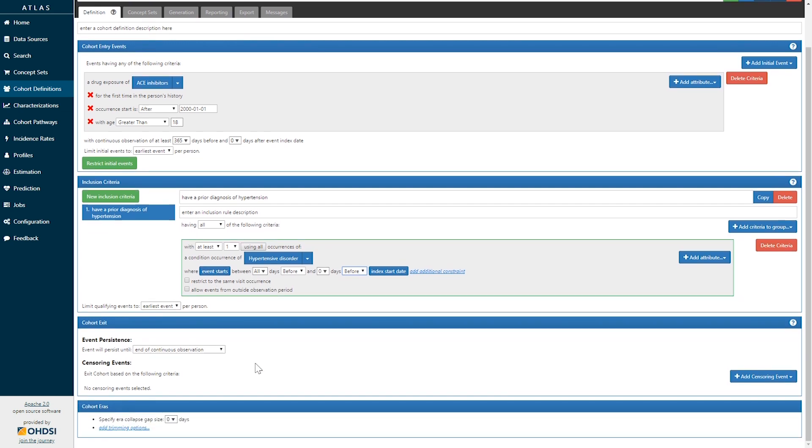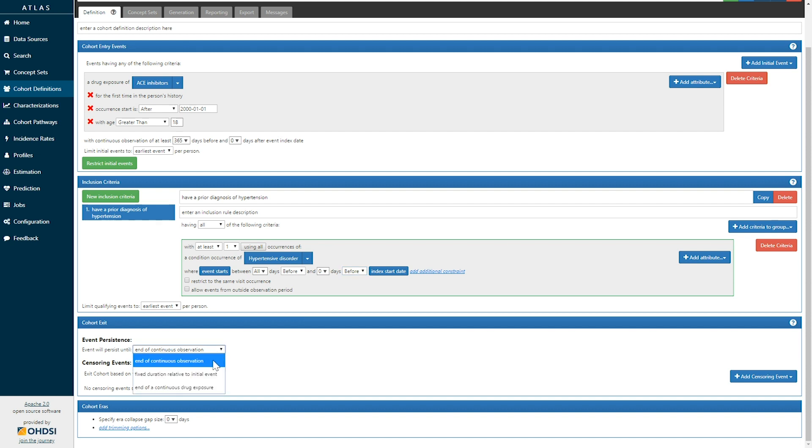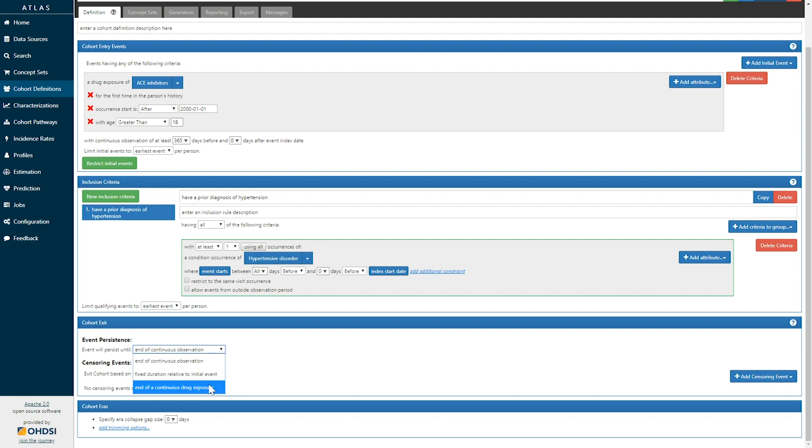If we go to the last segment, the cohort exit, we can now define how does a person leave the cohort of being a new user of an ACE inhibitor. And we have multiple options available. We can define it until the end of continuous observation, we can define it as a fixed duration of time relative to the initial event, or we can define it as the end of continuous exposure.